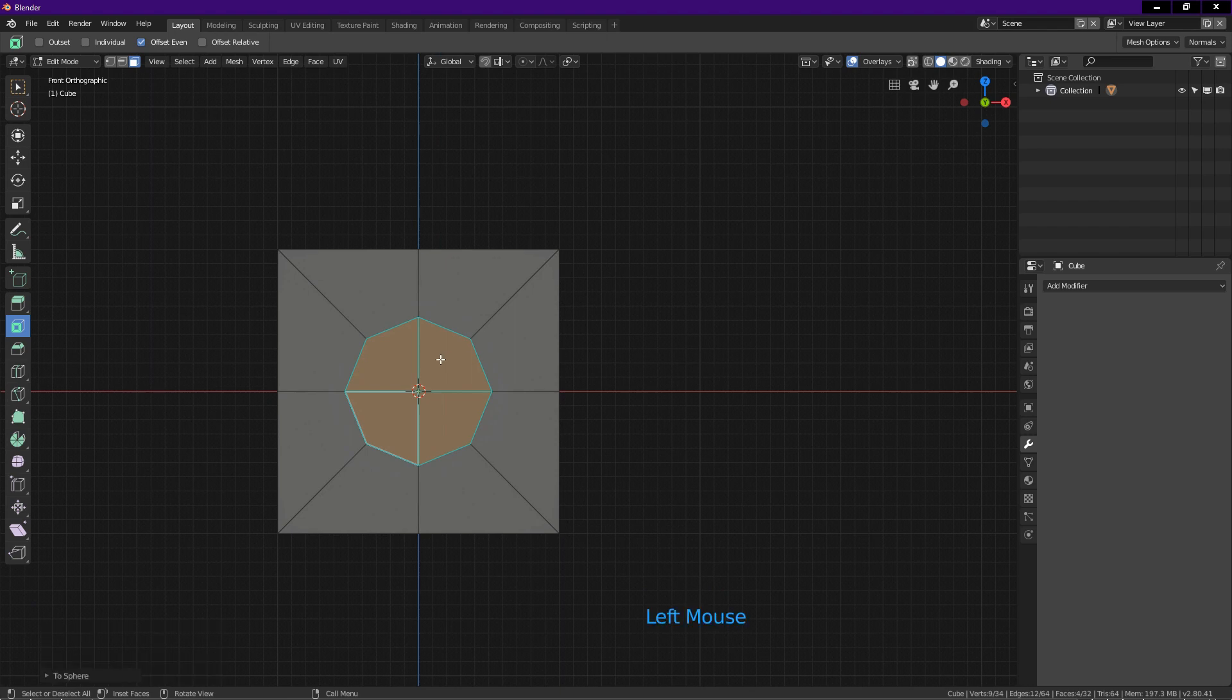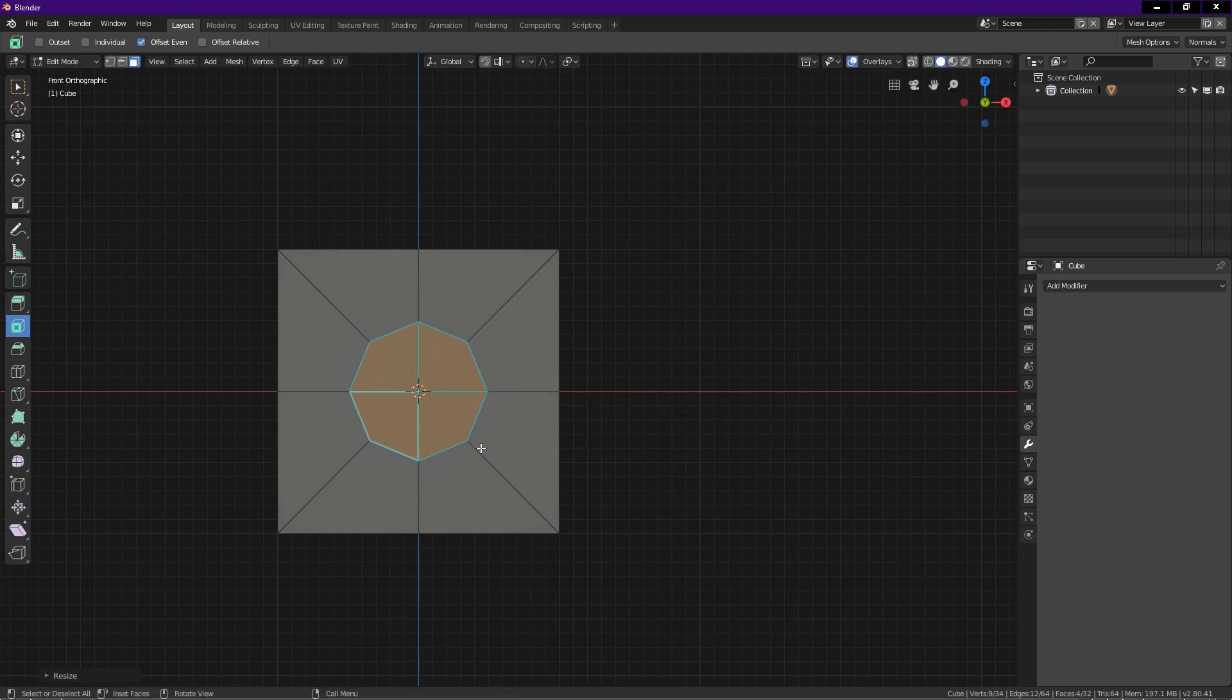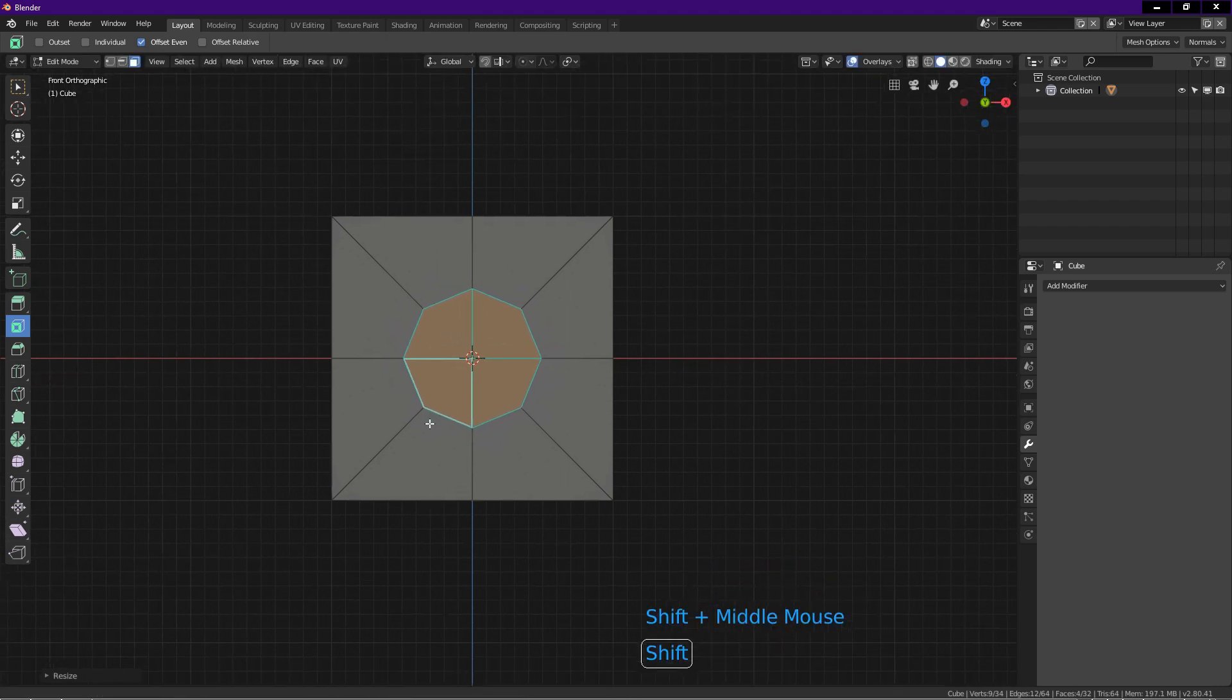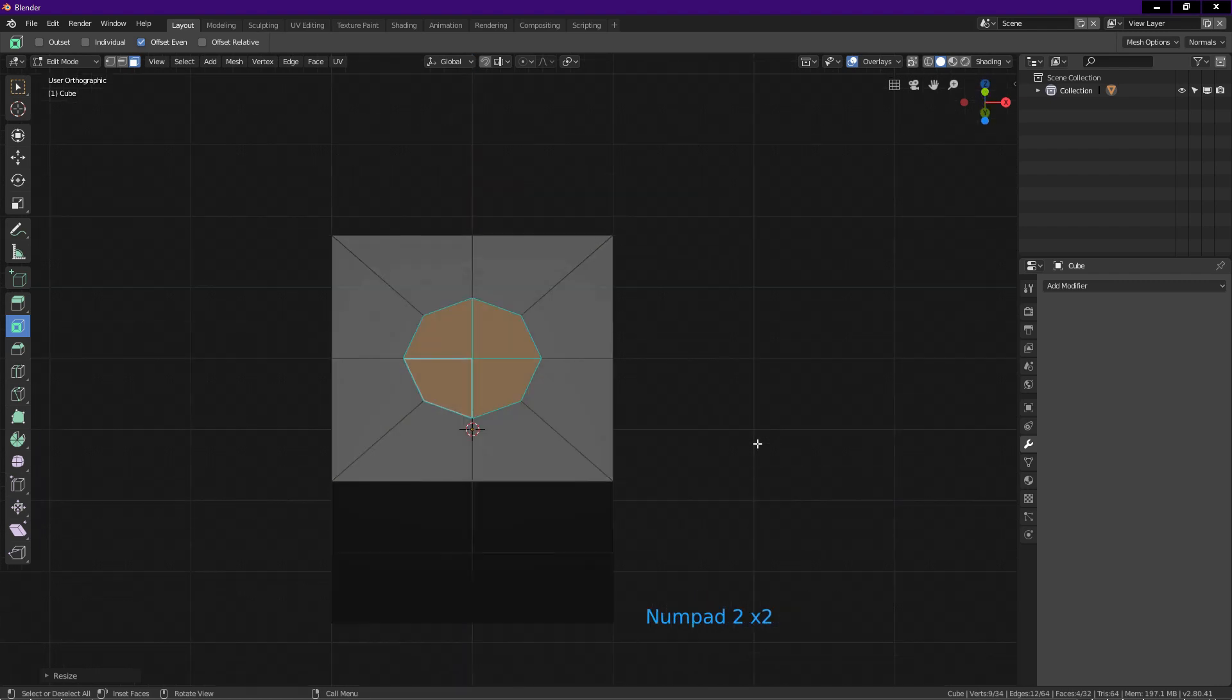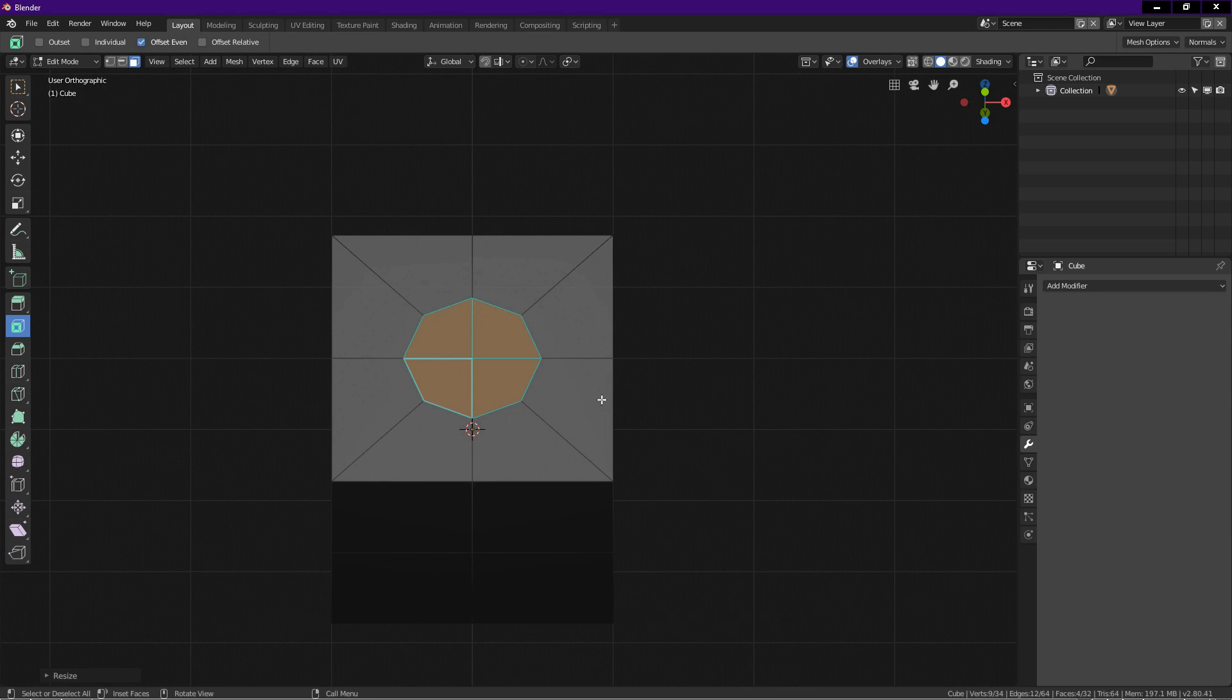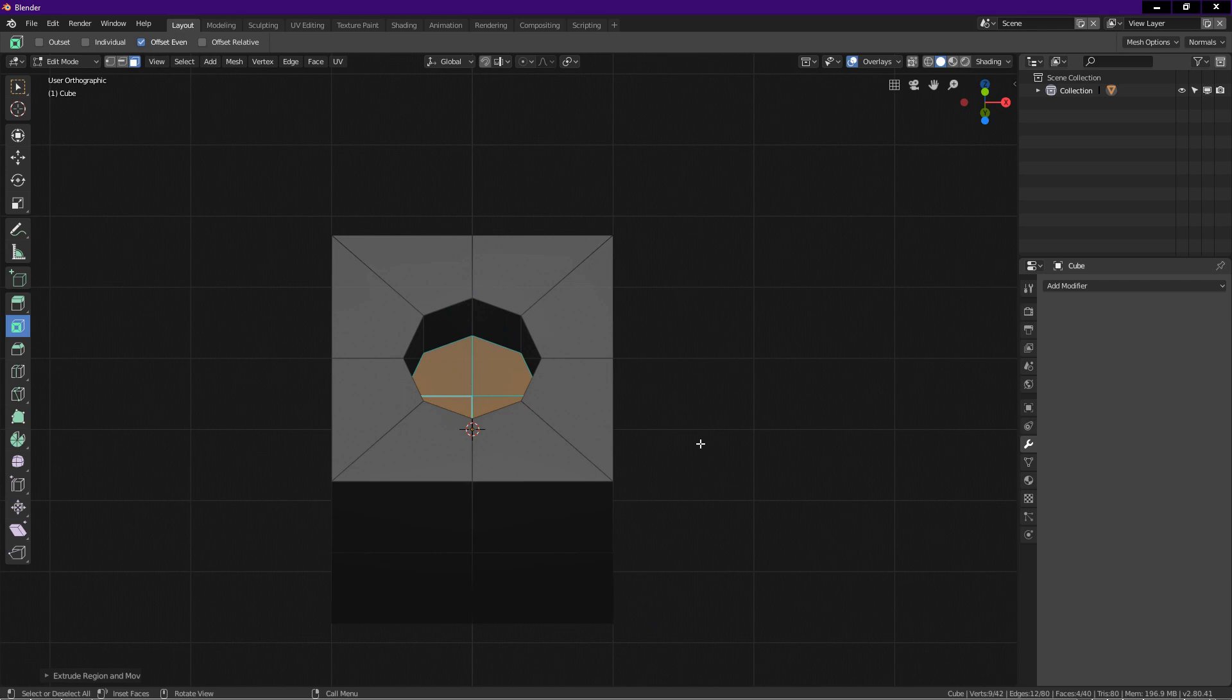You can press S to scale. This way we can adjust the size of the hole. To create the hole, press 2 on number pad twice to rotate the view slightly. Press E to extrude and drag the faces into the cube. This determines the depth of the hole.